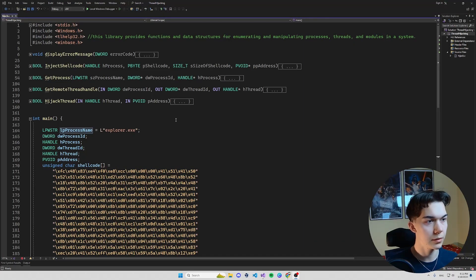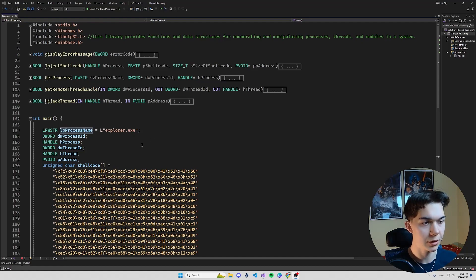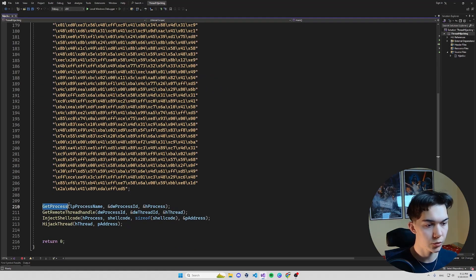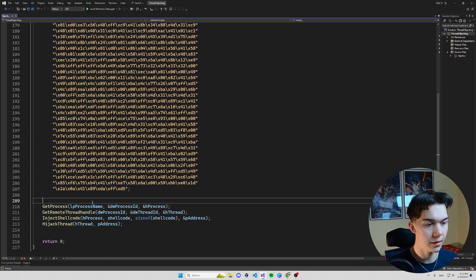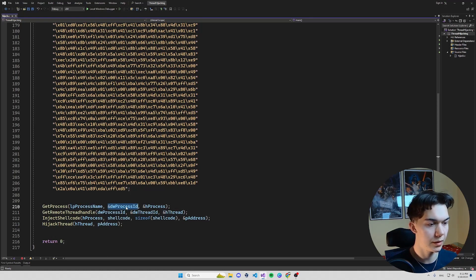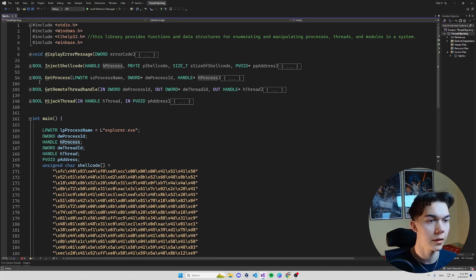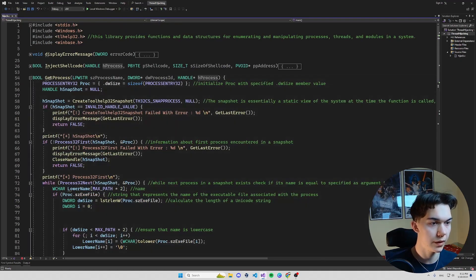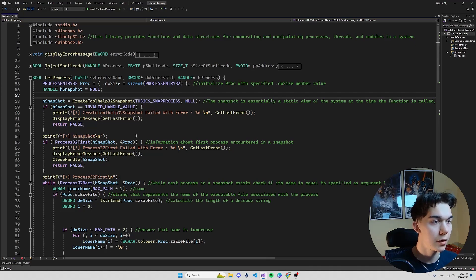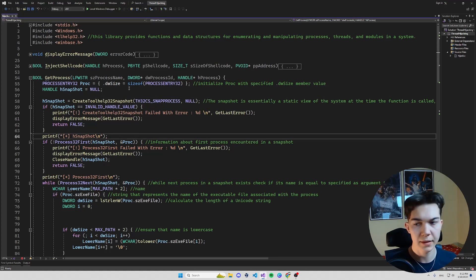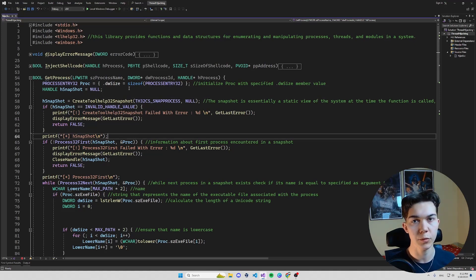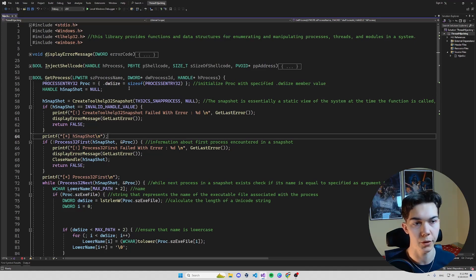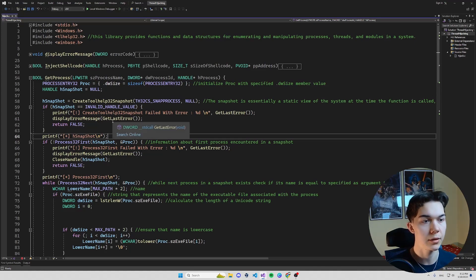Okay so let's start checking out the code. The first function that we call is GetProcess. It takes process name as an input and will output a process ID and handle to a process for us. Let's read the content of this process function. By the way this code is in the description. There will be a link to my GitHub repository where are all the codes from my project so definitely go check it out.